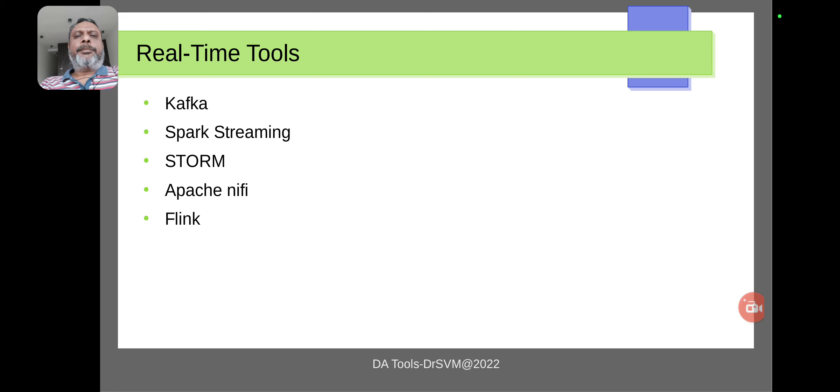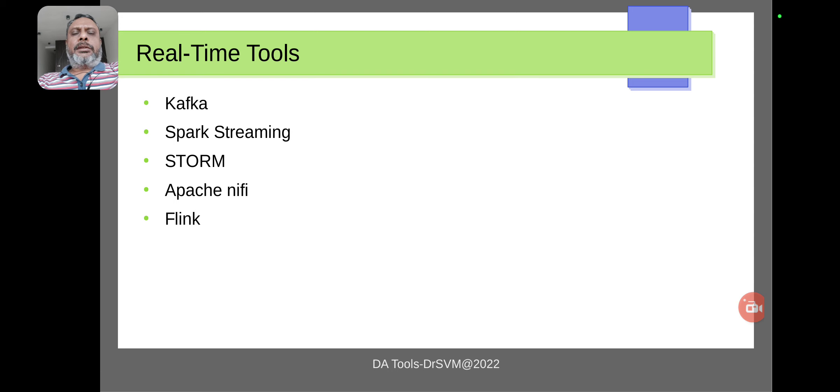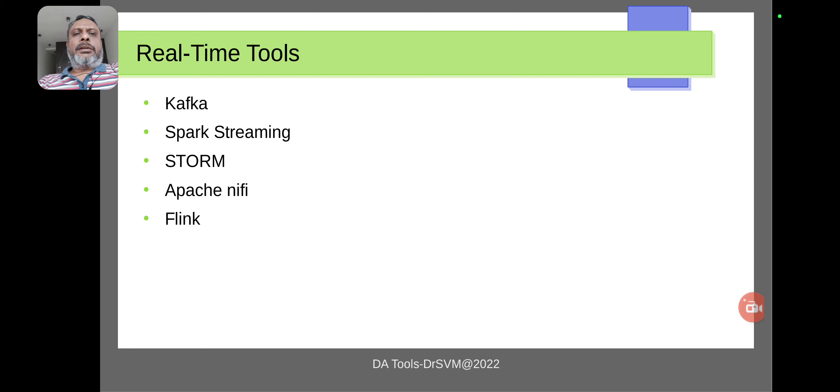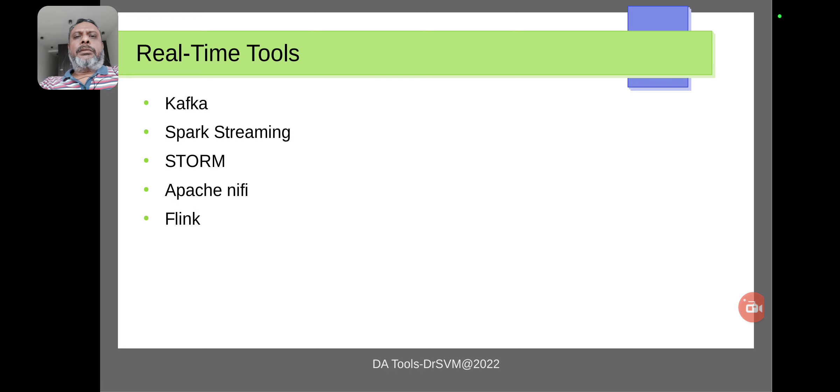The major advantage of working with these tools is they process the data which is in the form of a stream almost instantly, so no data is lost during the processing. That's an advantage of working with real-time tools.